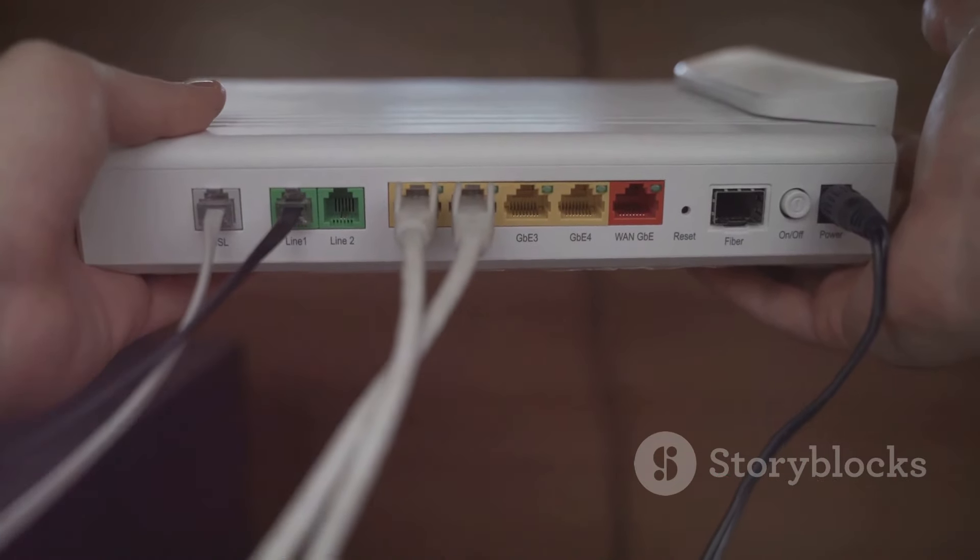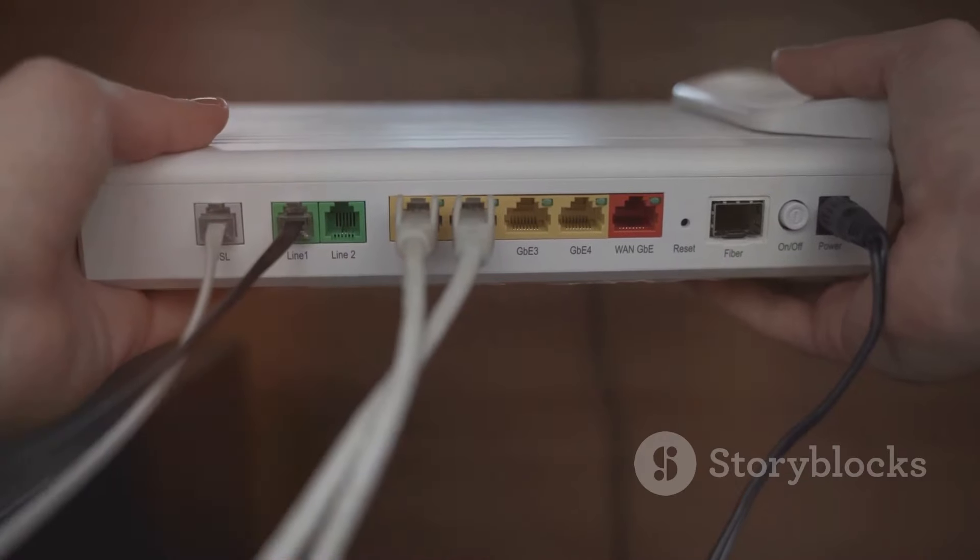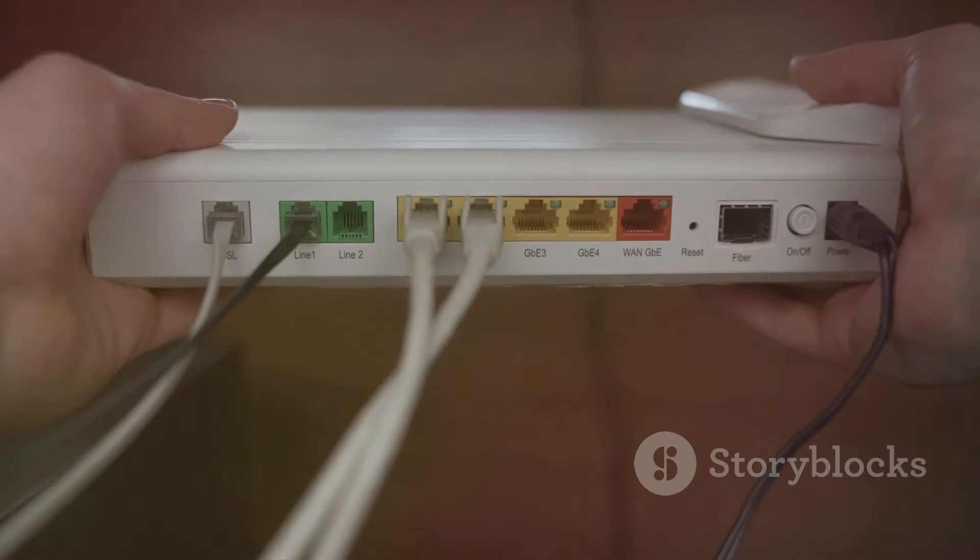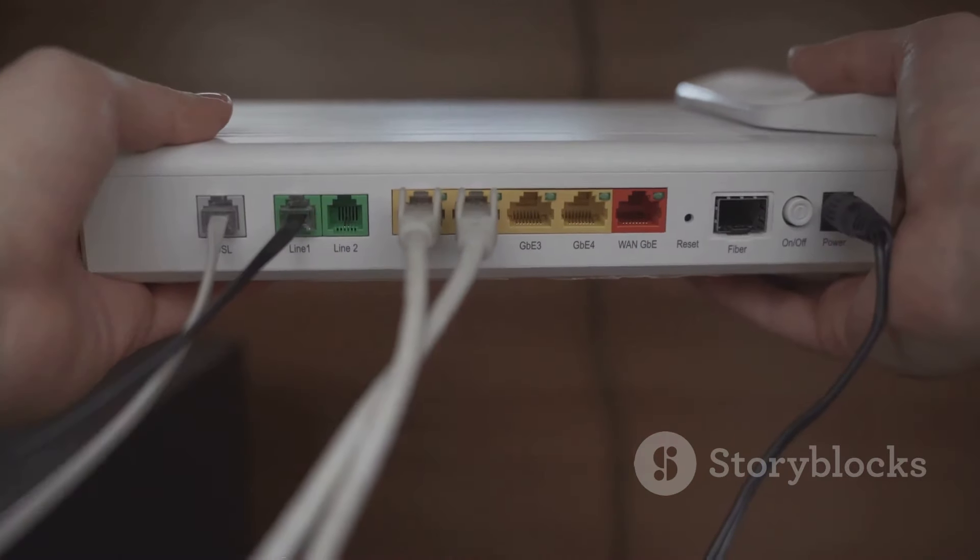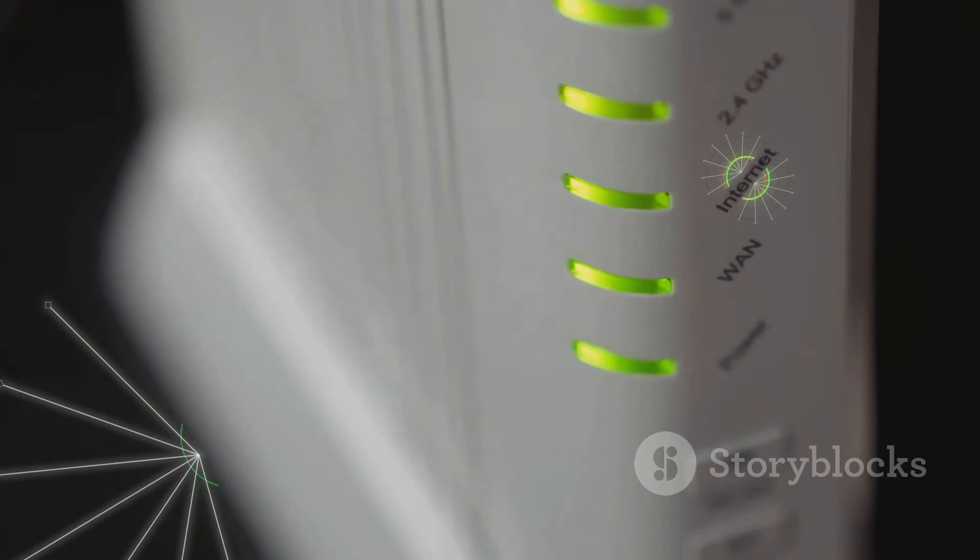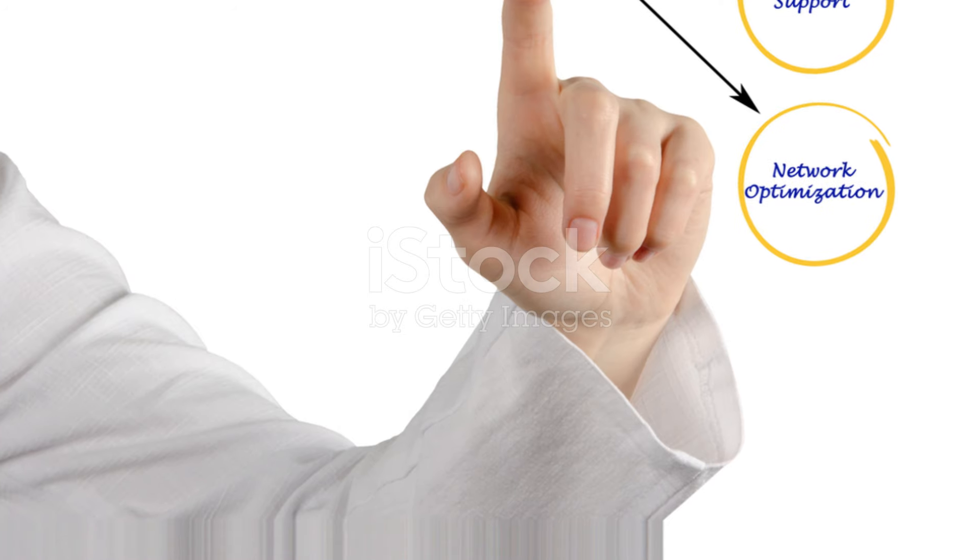In sum, while both the router and modem are vital for internet access, they have distinct functions. The modem connects your home to the internet, while the router distributes this connection to your devices.